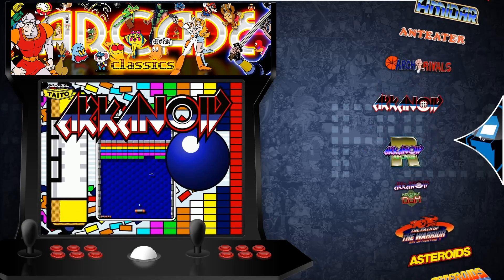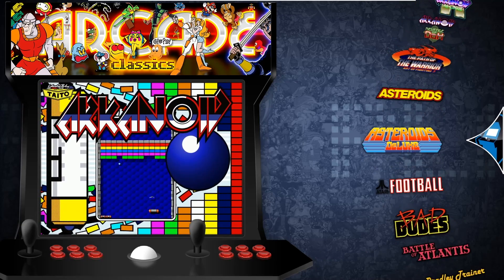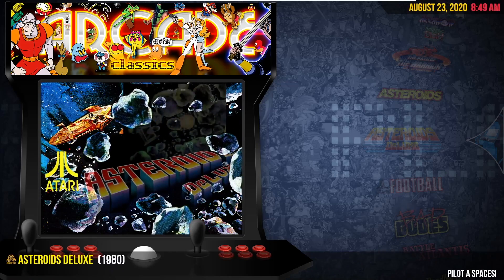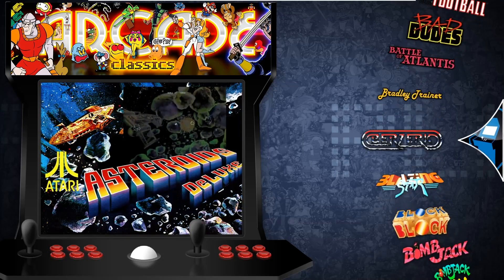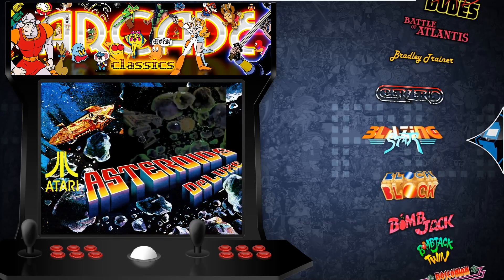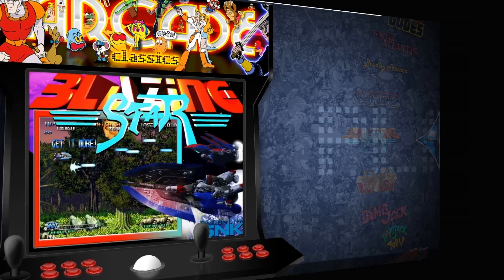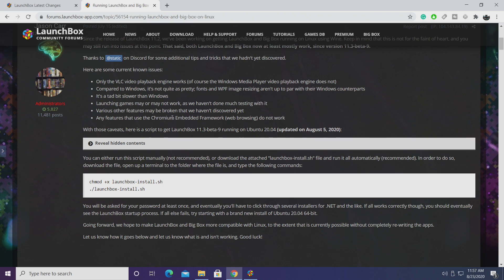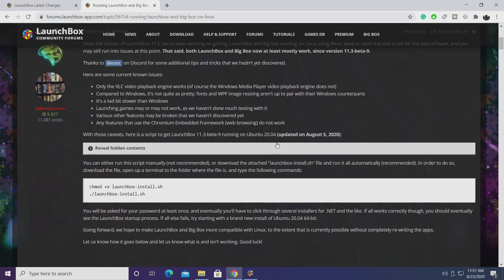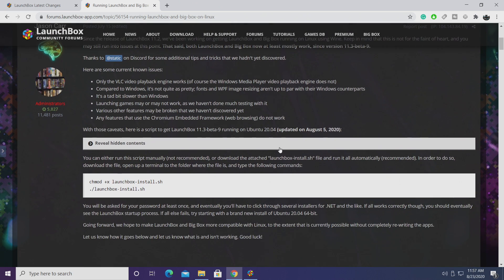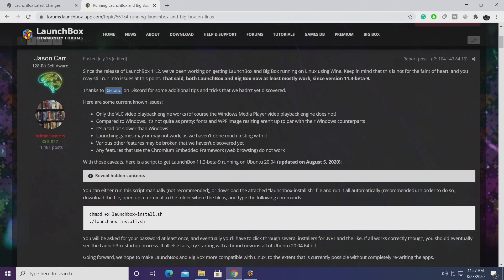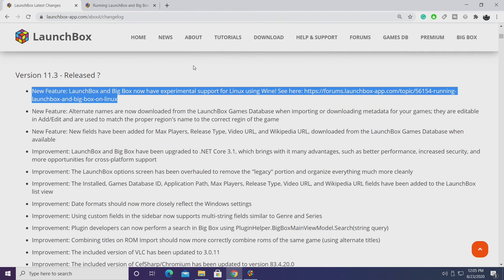I'll be using Ubuntu 20.04. So if you're interested in getting this up and running, keep an eye on the channel because a full tutorial will be coming very soon. There are a few things to note. Only the VLC video player is going to work. Obviously, we're not on Windows, so we can't use the Windows Media Player. And any features that use the Chromium embedded framework just aren't going to work, like web browsing or viewing, let's say manuals, through the Chrome browser. It's just not going to work right now with Linux. But keep in mind, this is very experimental, and we are working on bug fixes here and there. So you will run into some issues running LaunchBox and BigBox on Linux. But still, I think it's pretty awesome.